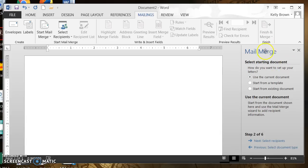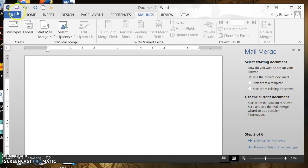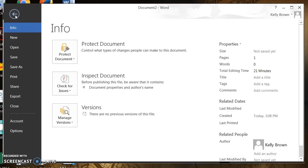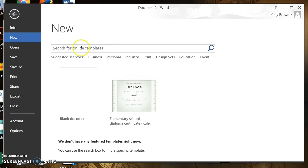The panel says Select Starting Document. On the right-hand panel it says Use Current Document, Start from a Template, or Start from Existing Document. We're going to use the current document. To find our certificate, we're going to go to the upper left corner and click that blue File tab, then click New.